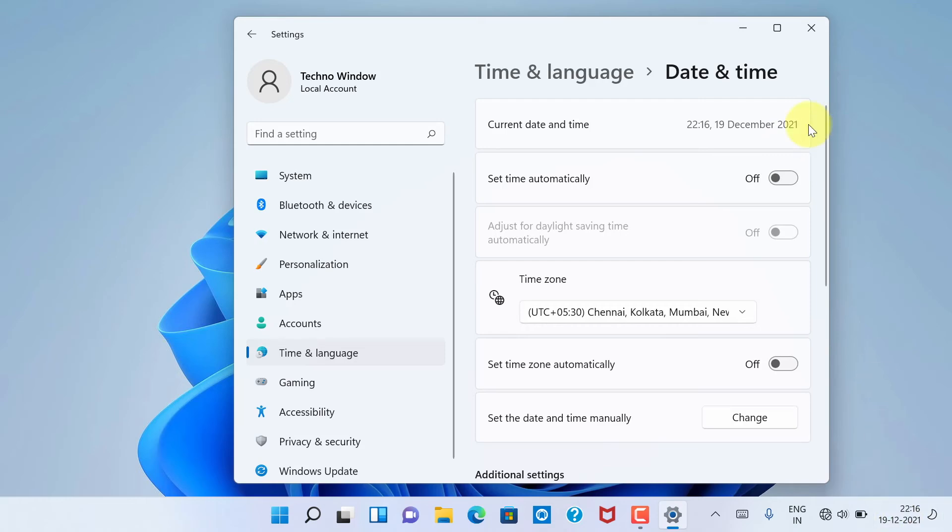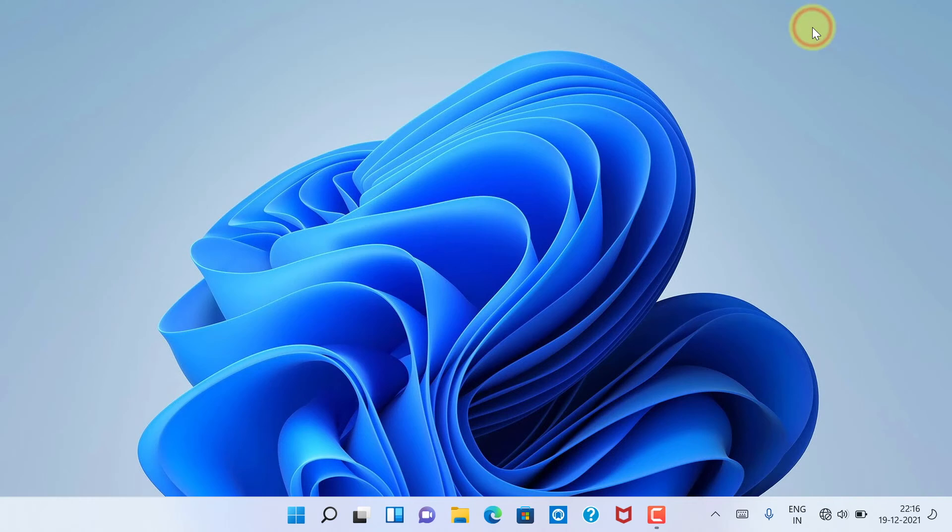So these are the steps to change date and time in Windows 11.